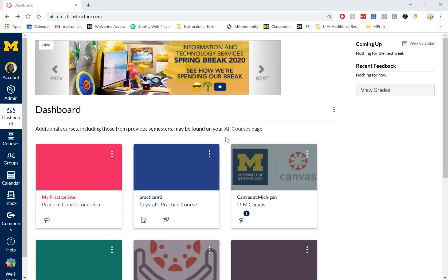Kaltura Capture is integrated into Canvas to make it easy to record, upload, and share videos with your Canvas courses.